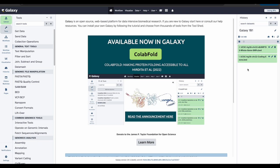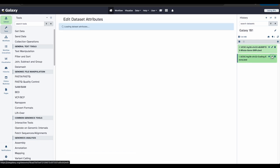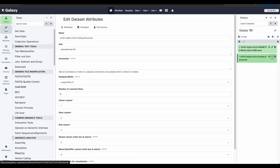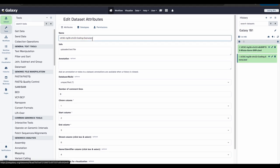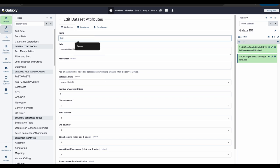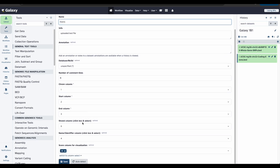To do that, go to the first data file and click the pencil icon. In the center panel, we can update the name field. For this data file, let's change the name to exons. Scroll down and click save.